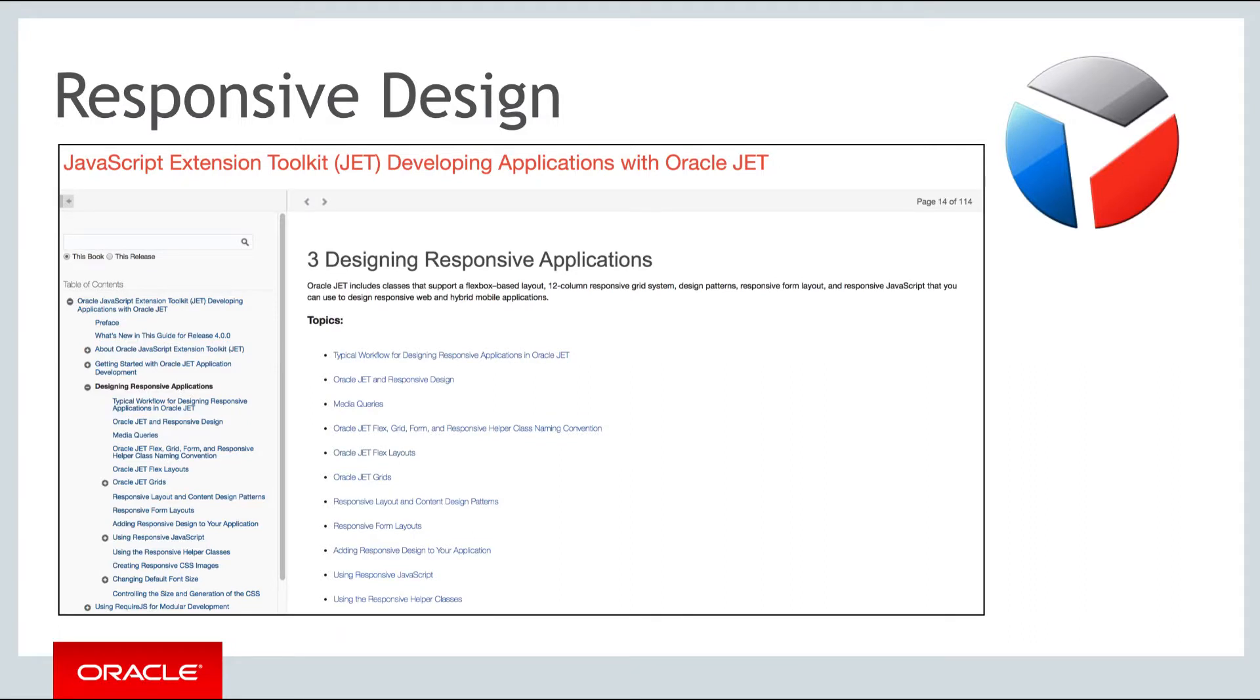Responsive design is an approach to web design aimed at allowing web pages to be viewed in response to the size of the device that is being used to view the application.